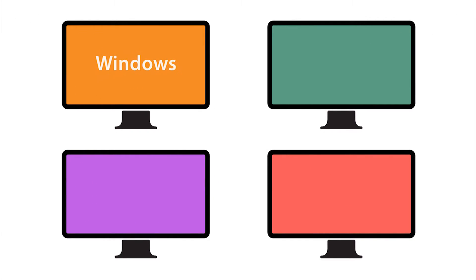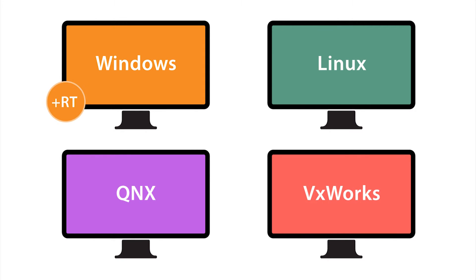On the PC, we support the following operating systems: Windows, Linux, QNX, VxWorks, and several real-time Windows versions.